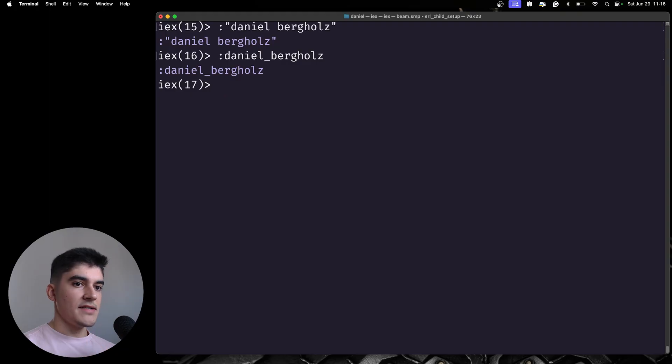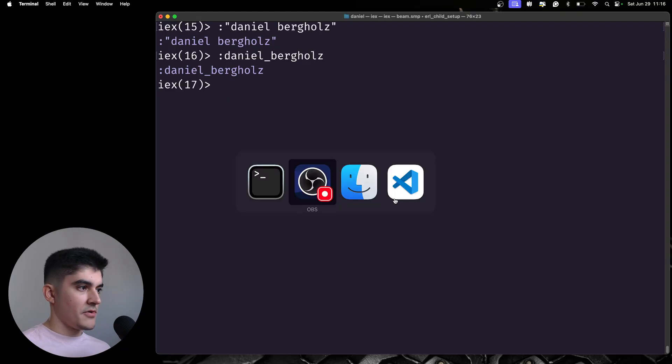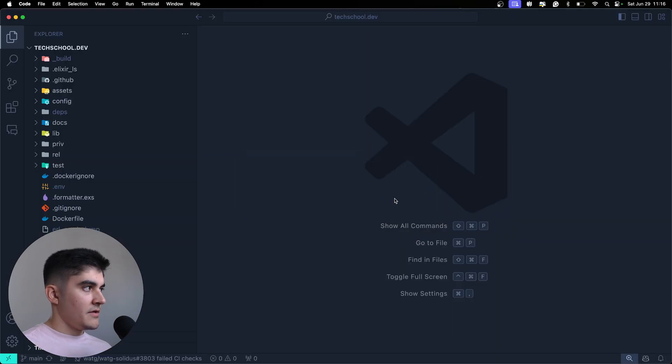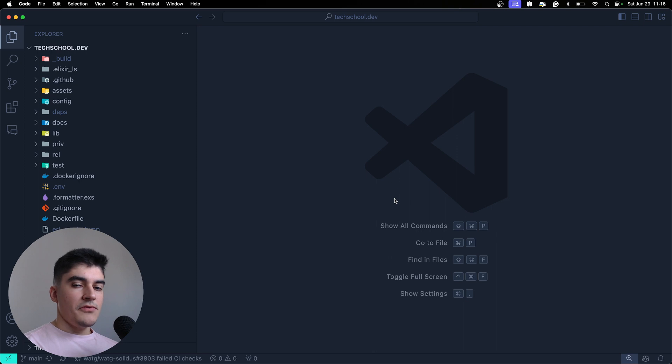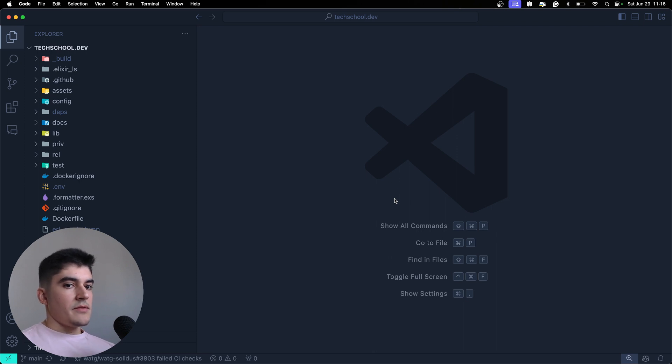So, as an example, I'm going to open up my project that is using Elixir, tech-school.dev. Once you bootstrap a new Phoenix application, you're going to get a bunch of configuration files, right?